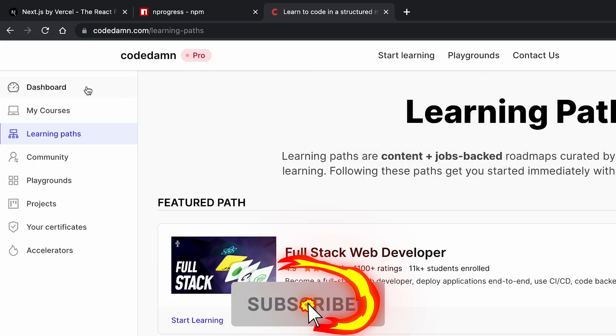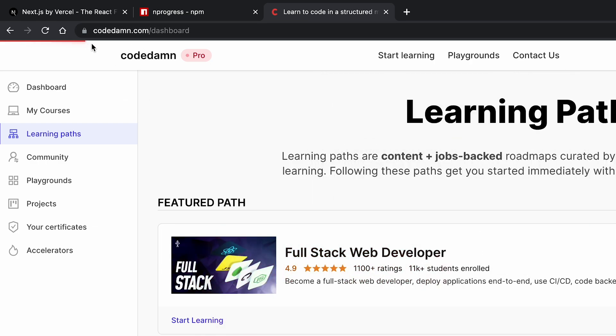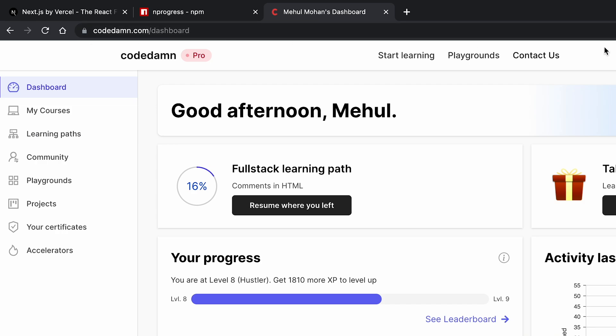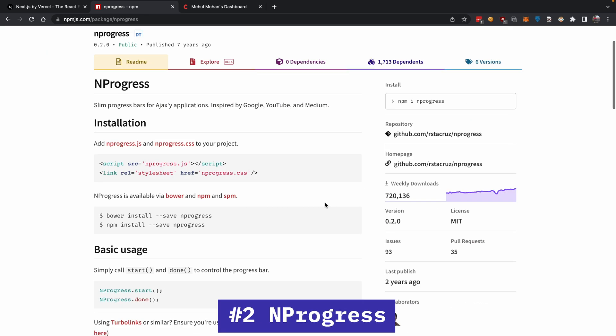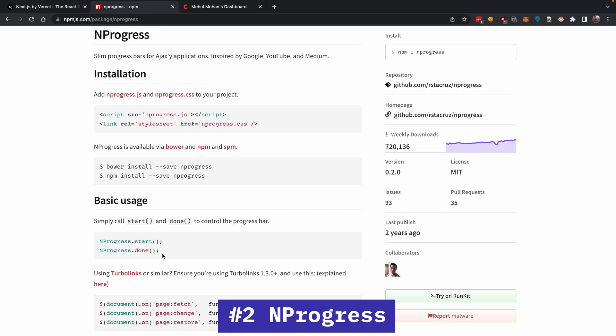but you'll see when I load a server-side rendered page. This bar here is the NProgress widget. How do you add this to your own website? You install this package and